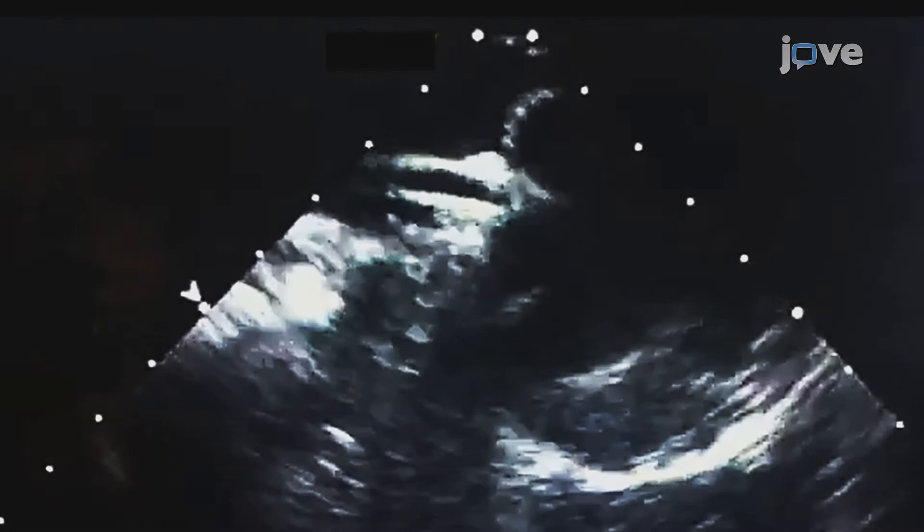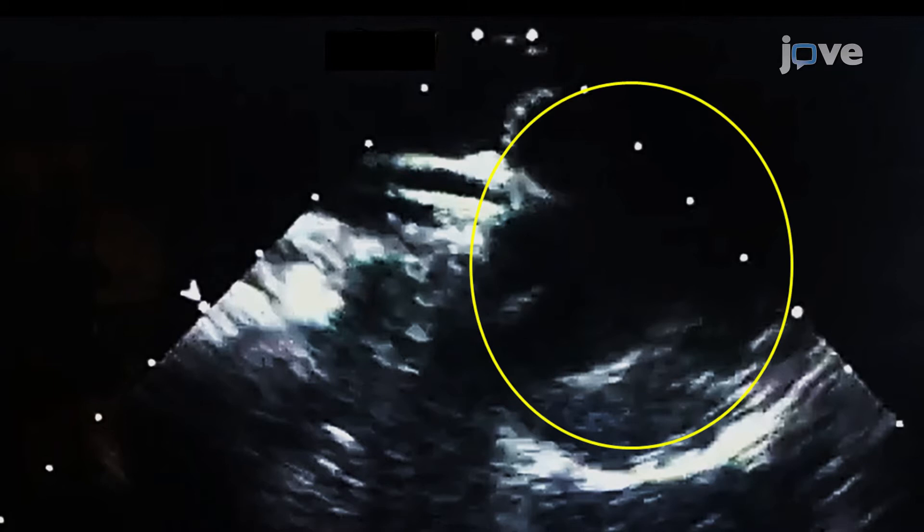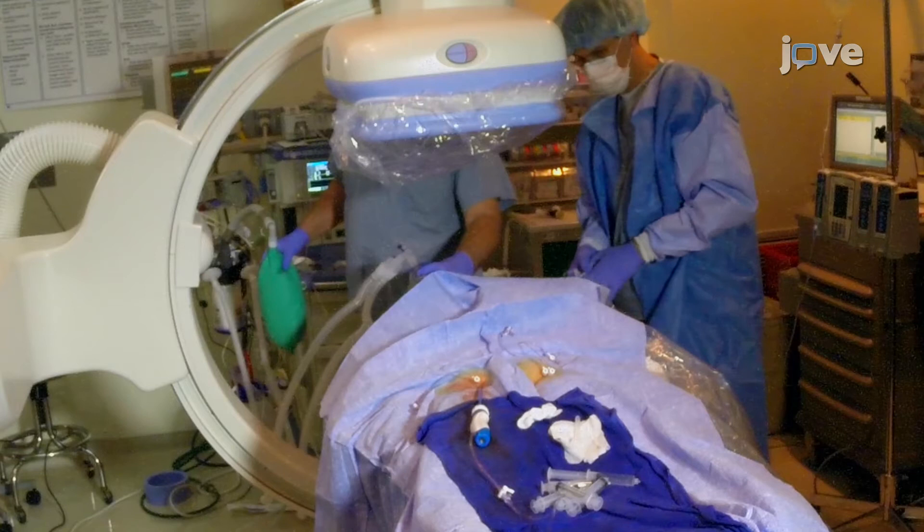On the day of the atrial fibrillation or AF ablation procedure, assess the left atrium or LA for thrombus presence or formation. If a thrombus is absent, use general anesthesia to sedate the patient or agents to establish conscious sedation. Do not use a paralytic agent so that phrenic nerve monitoring can be used during the ablation.